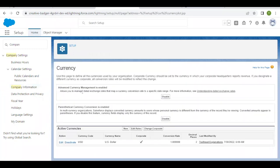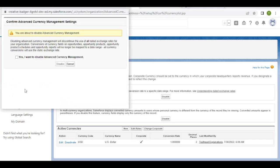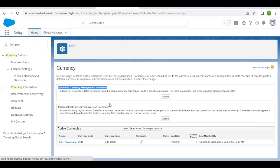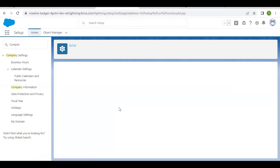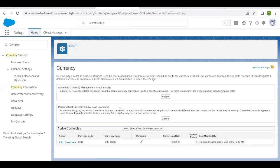Here you can see that Advanced Currency Management is enabled. Simply click on this Disable button to disable it. Now this setting has been disabled in my org.